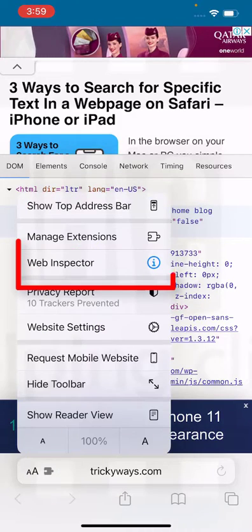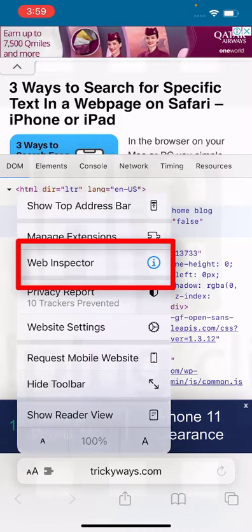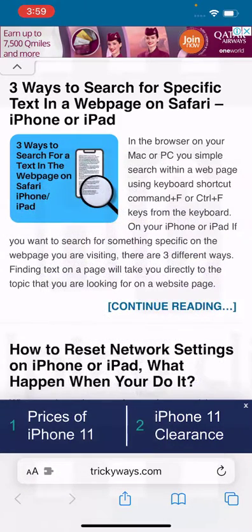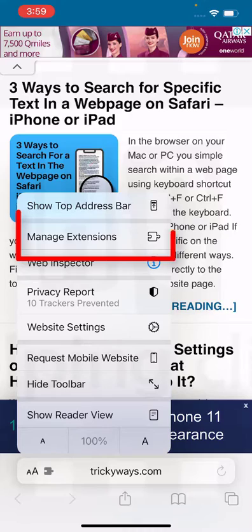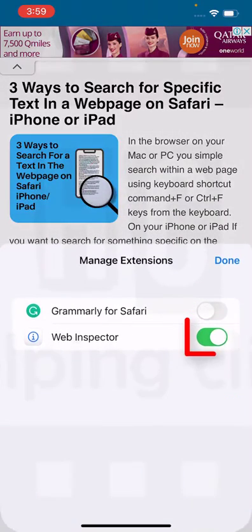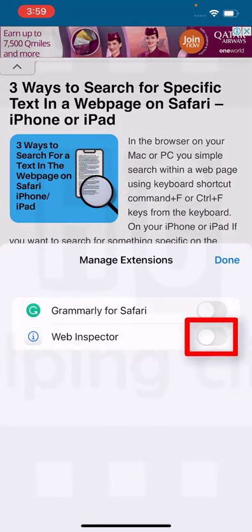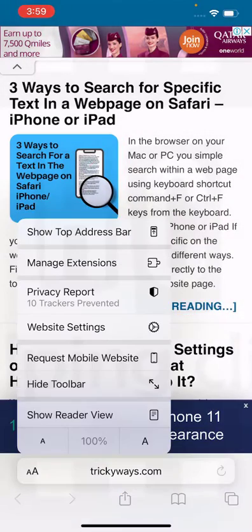If you want to close it, tap the extension icon and then tap Web Inspector to turn it off. You can also tap the extension icon, tap 'Manage Extensions,' and toggle it off from there. Tap Done, and as you can see, the Web Inspector option is no longer available.